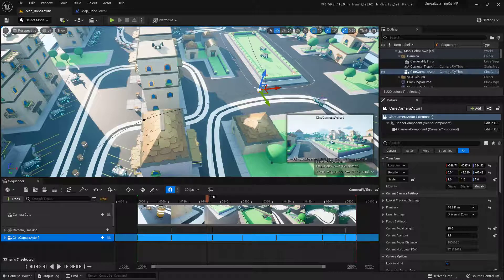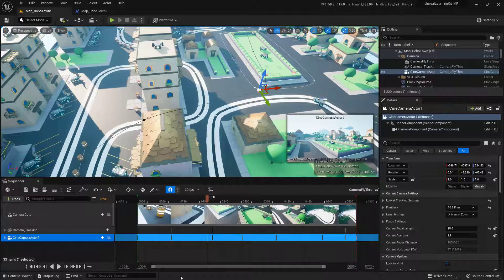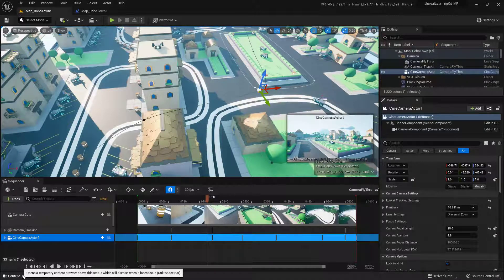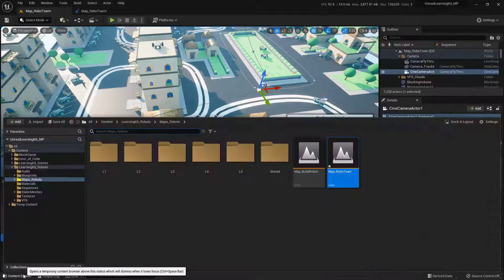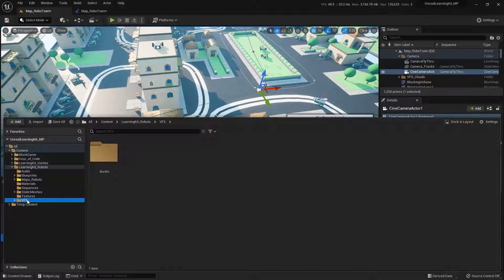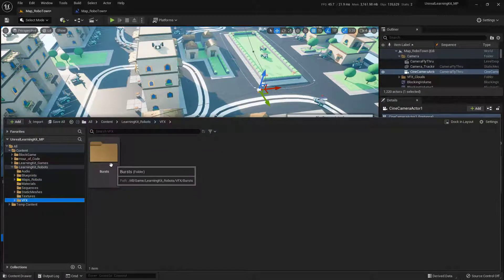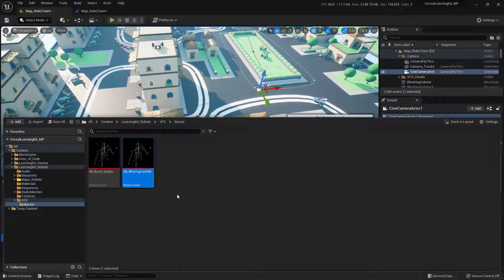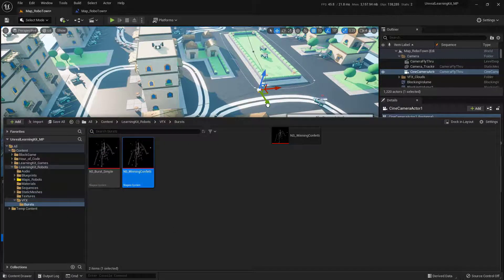Now let's go ahead and bring in the confetti that we're going to have fire on screen. So to do that, we're going to go down to our content drawer down here at the bottom. And at the very bottom of this, you'll notice that there is a little folder that says VFX. Inside of there, there's Bursts. Specifically, I'm going to go ahead and use this winning confetti. So I'll just click and drag this in.